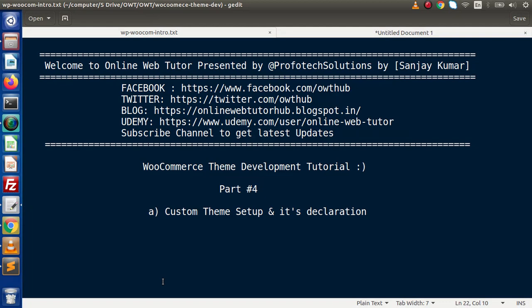Hello guys, welcome to Online Web Tutor. I am Sanjay. We are learning WooCommerce theme development tutorial. This is part number four. Inside this video session we are going to set up our custom theme and its declaration part.